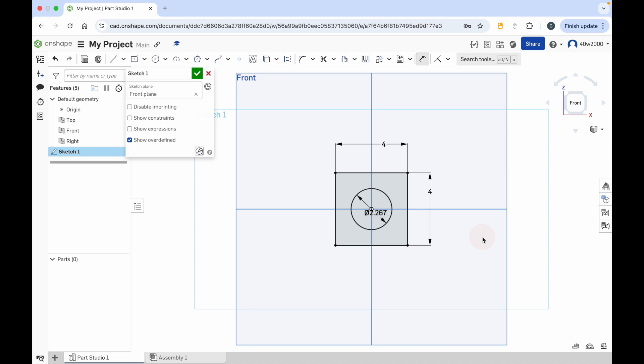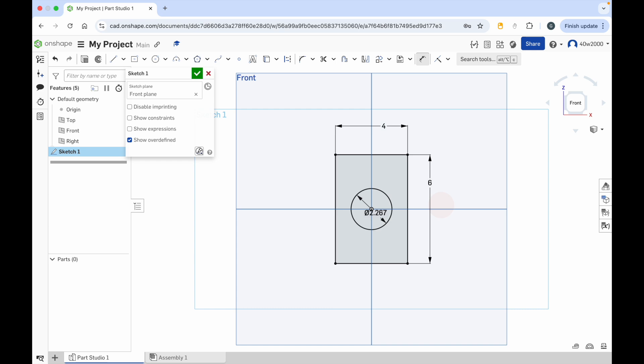Now the dimensions are always set. So if I change the size of, let's say, the rectangle to 6 centimeters in height, the size of the circle won't change with it. So everything stays the way it should be. And that's why you need to constrain things in Onshape if you can.